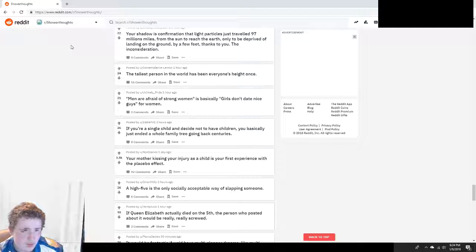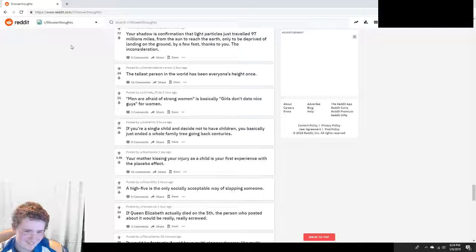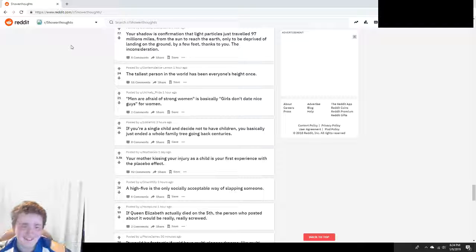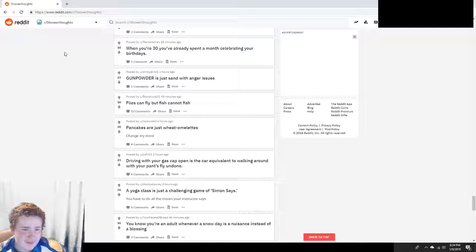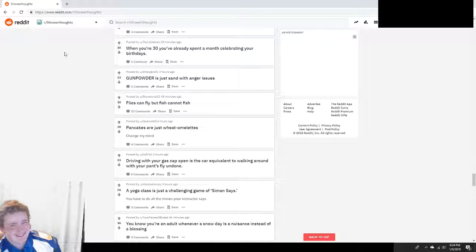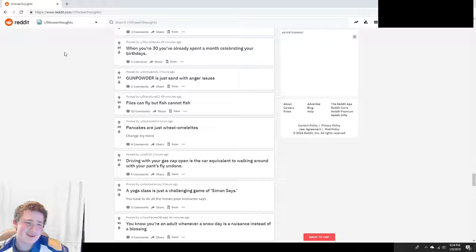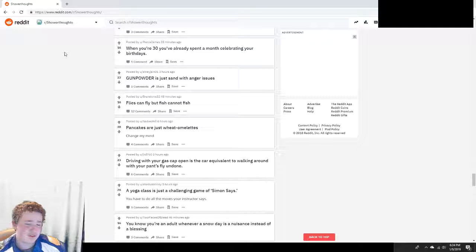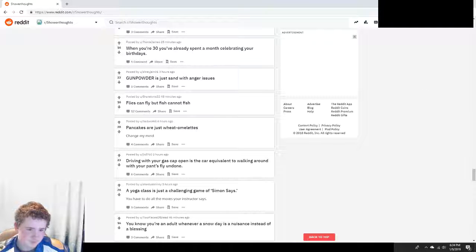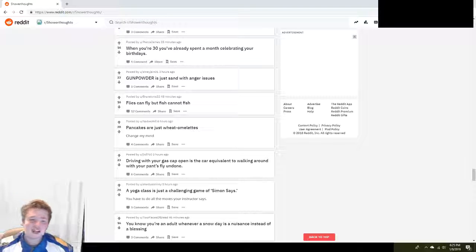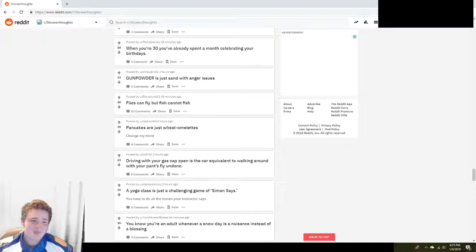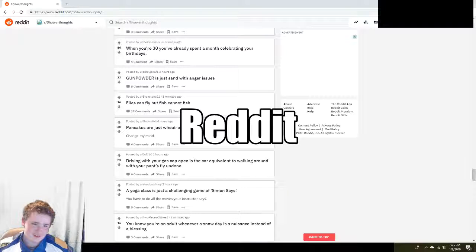Men are afraid of strong women is basically girls don't date nice guys for women.